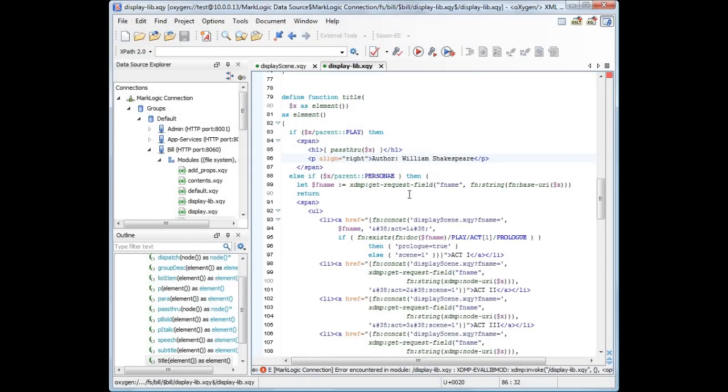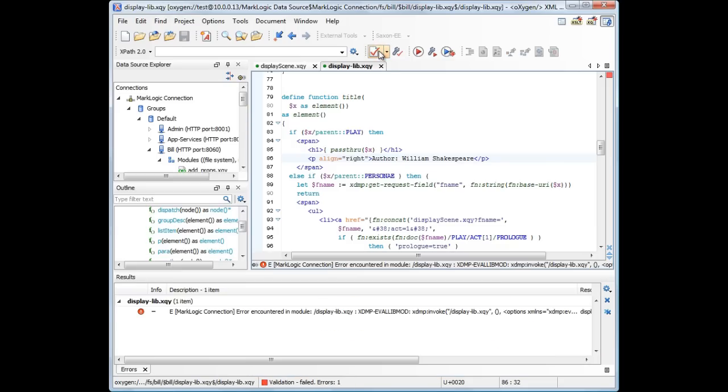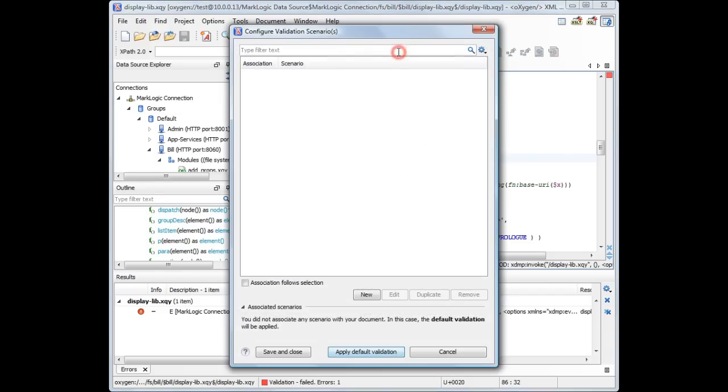We did just a small change, but nevertheless, it is a good practice to validate the module you are currently working on. This module is a library, and it can only be validated in the context of the main module that imports it. The error message Oxygen displays tells us just that.